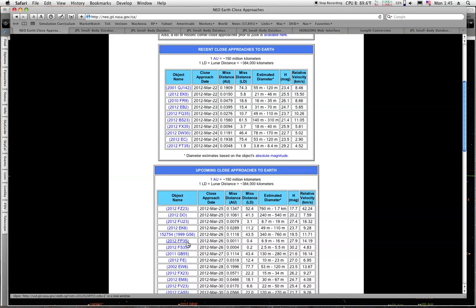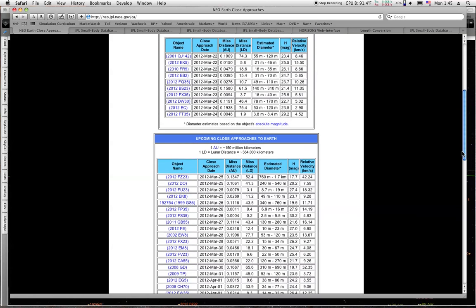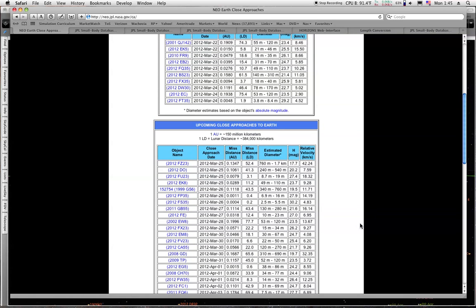FP35 and FS35 at 0.4 and 0.2. These are rather small ones, one only about 10 meters, the other one only about 4 meters. Then we have the other one a little bit later on that's going to be passing at 0.6. That's the larger one, about 60 meters.